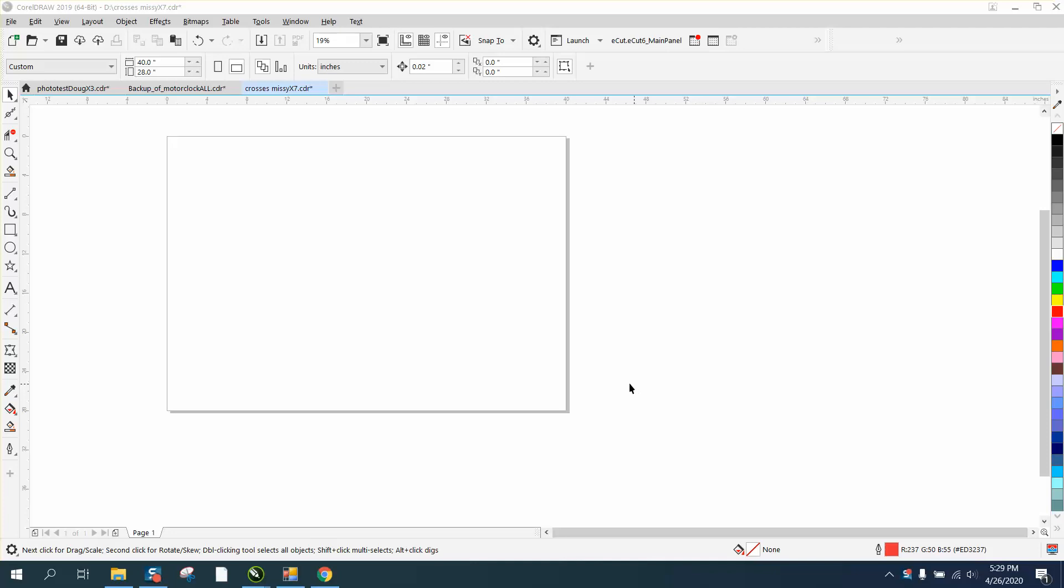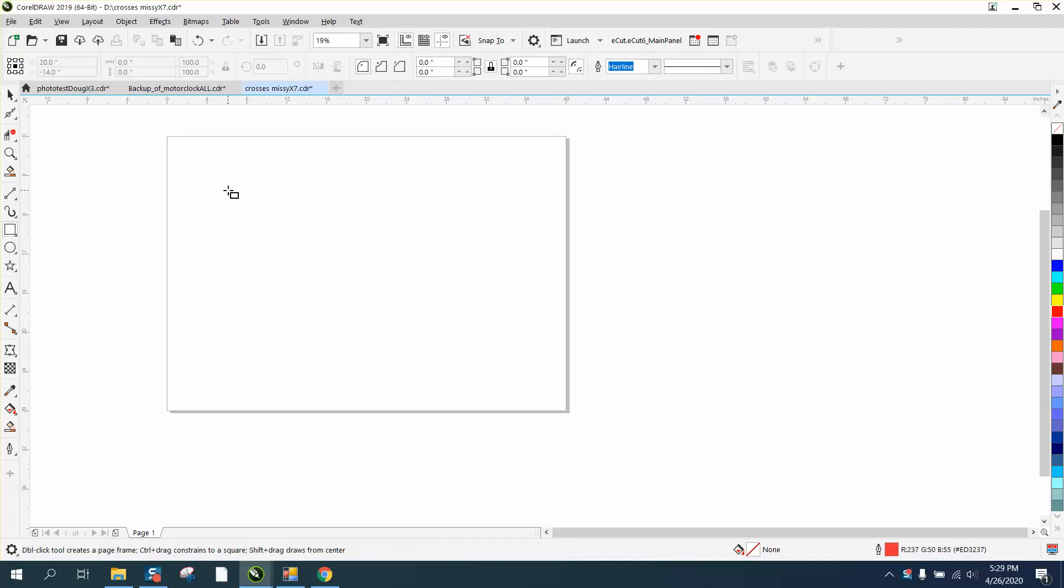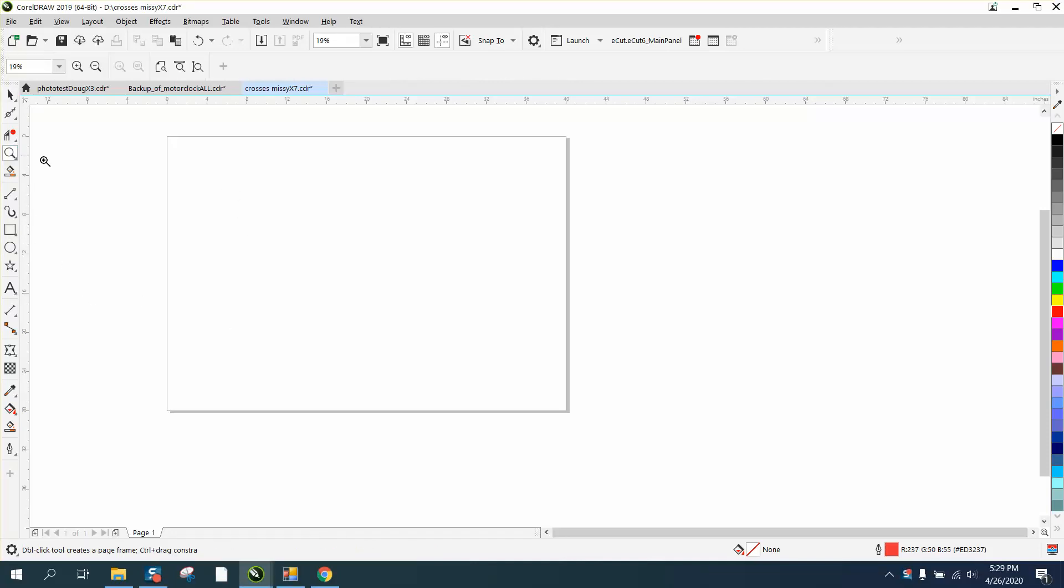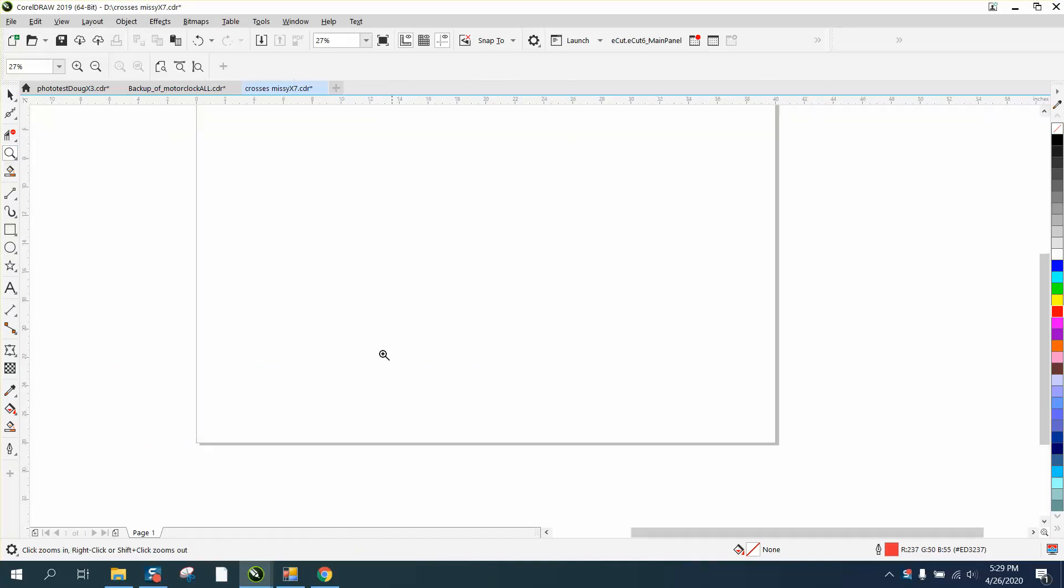Hi, it's me again with CorelDraw Tips and Tricks. Somebody emailed me about making a divider for nuts and bolts for a drawer.